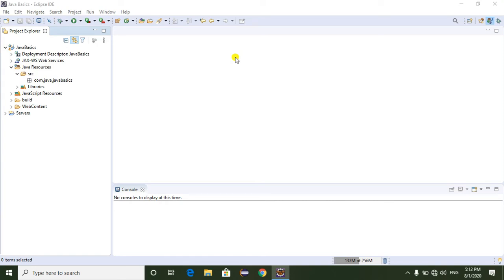Hello everyone. Today I am going to explain what is the toString() method in Java and how to override it. Generally, the Object class is the base class for all Java classes. In the Object class we have different methods like toString(), equals(), hashCode(), clone(), wait(), notify(), notifyAll(), and finalize() method.